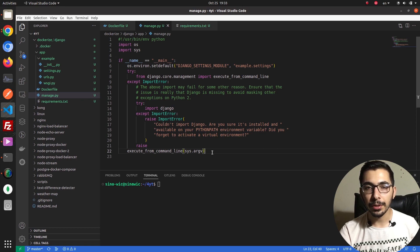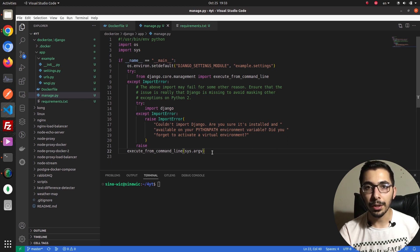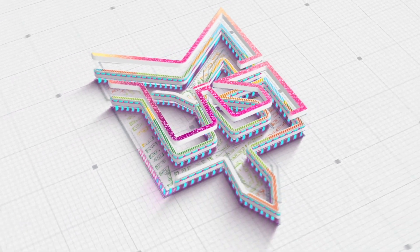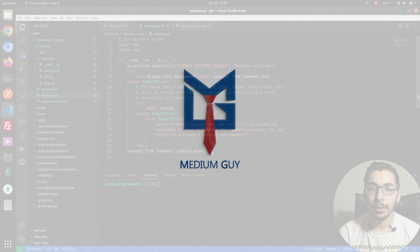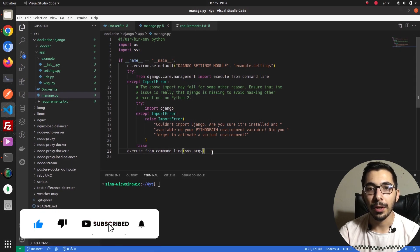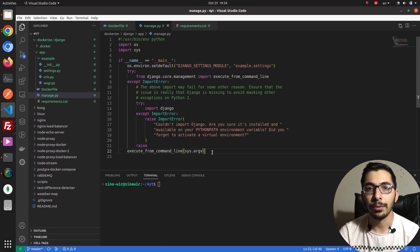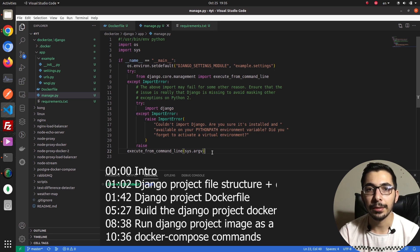Welcome to the containerization video series, this is episode one. In this video we're going to see how to dockerize a Django application. With the growth of virtualization technologies, one of the most famous and most used being Docker, we're going to isolate and containerize our Django application. I've got timestamps if you already know the parts you can skip forward.